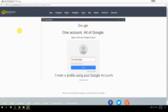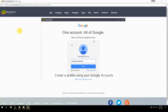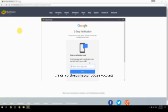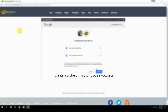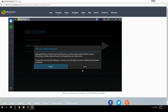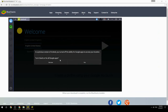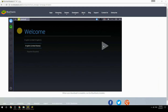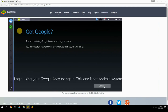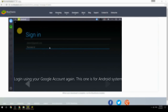Create a profile using your Google account. Log in using your Google account again — this one is for the Android system.